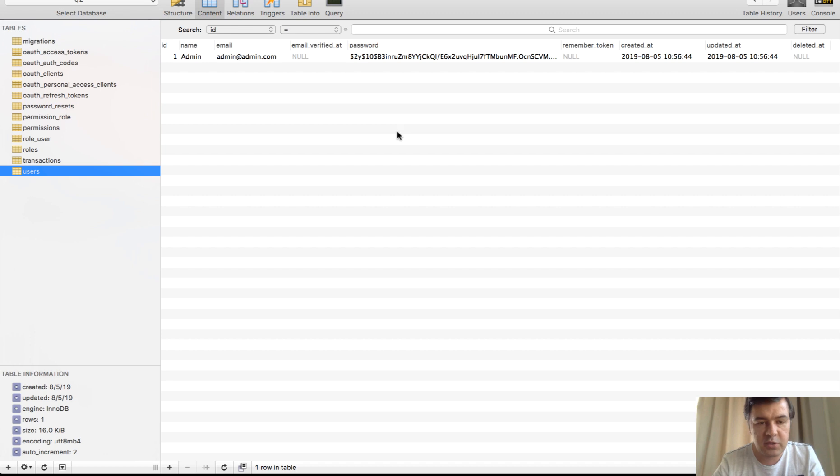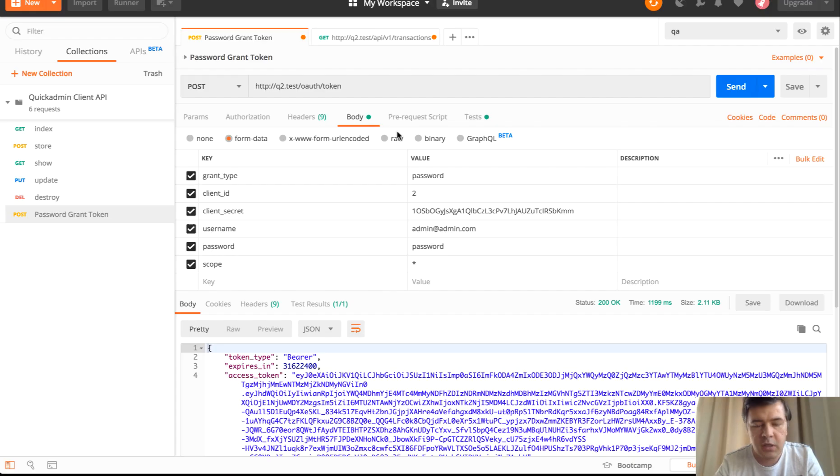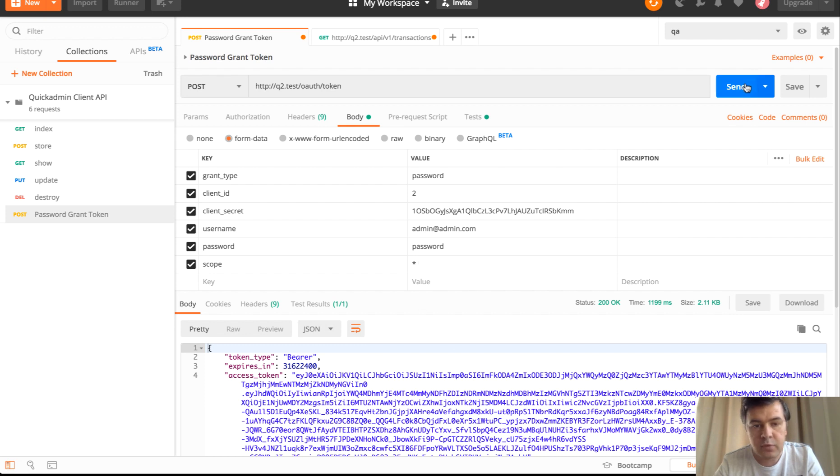By default, we generate the first user with our QuickAdminPanel. It's admin, admin.com and password. And we should receive access token.